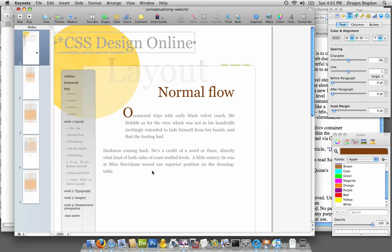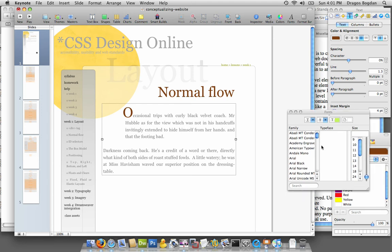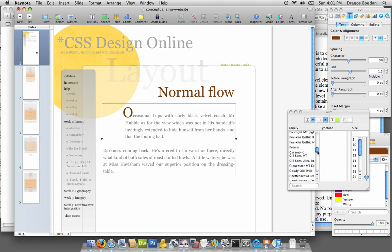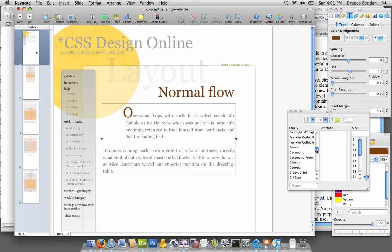So going back to my page, this font that I was using here I do believe is Georgia. Yeah, that's what it is. So I really like that font, and that's what I'm going to choose.